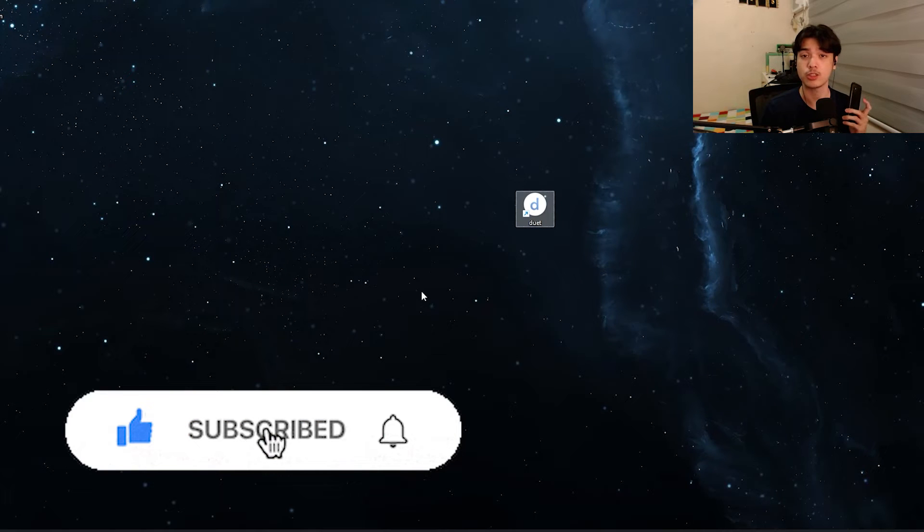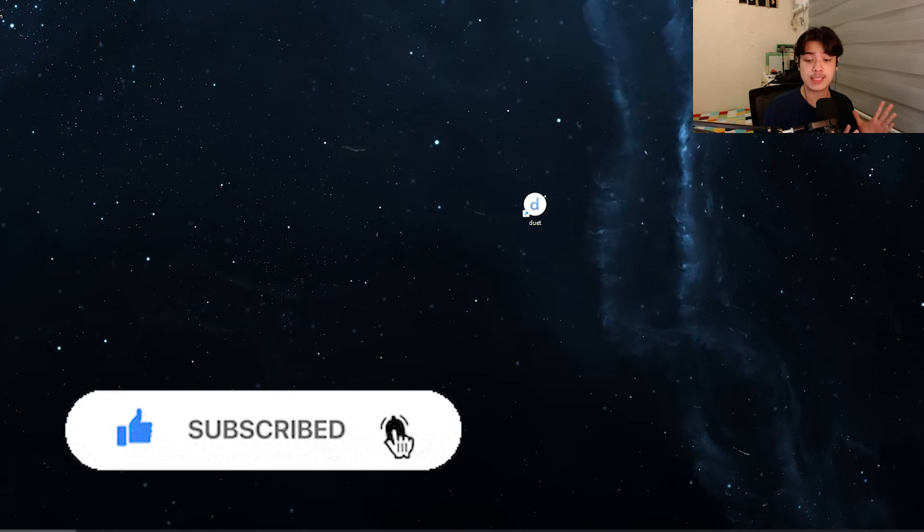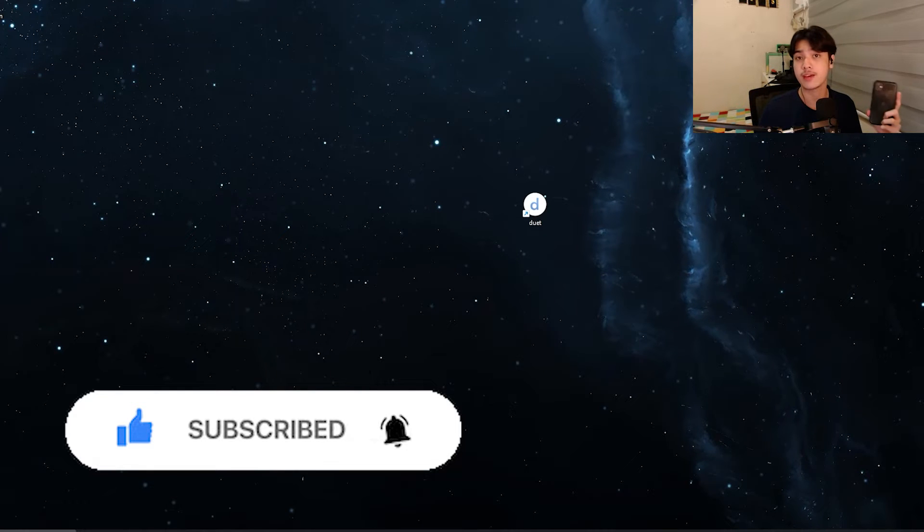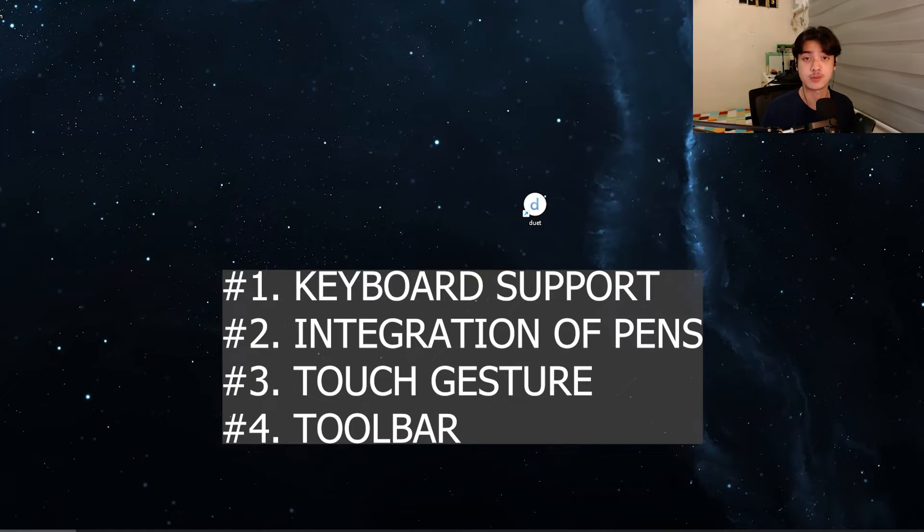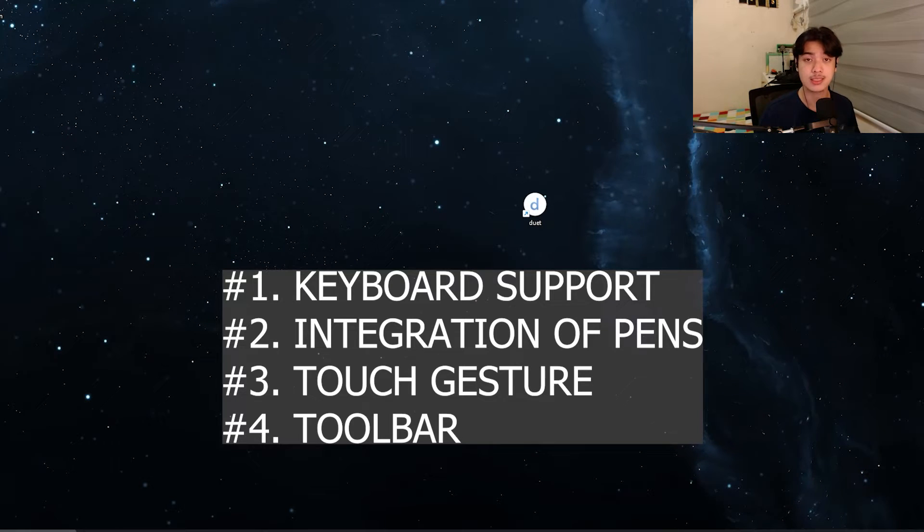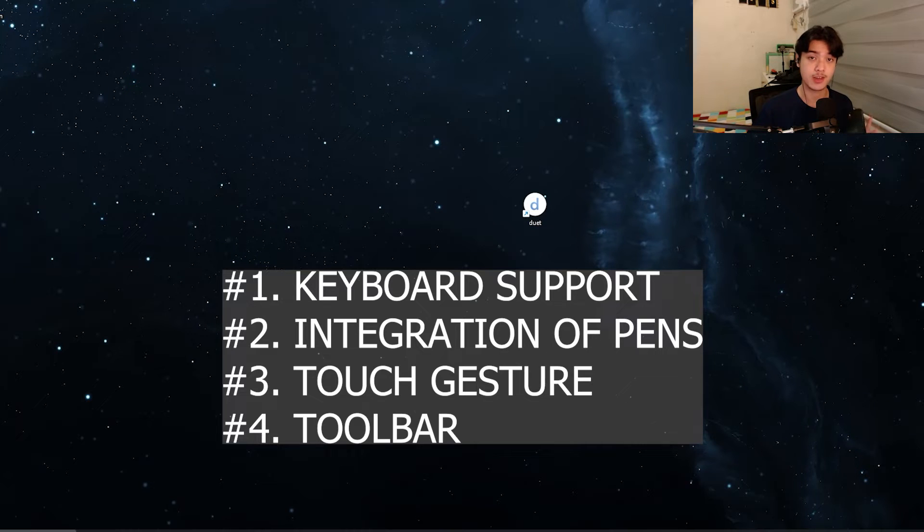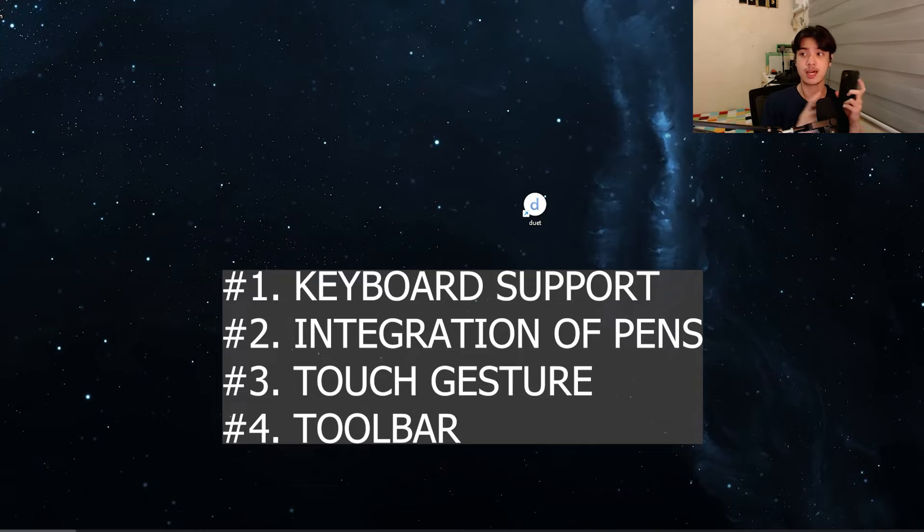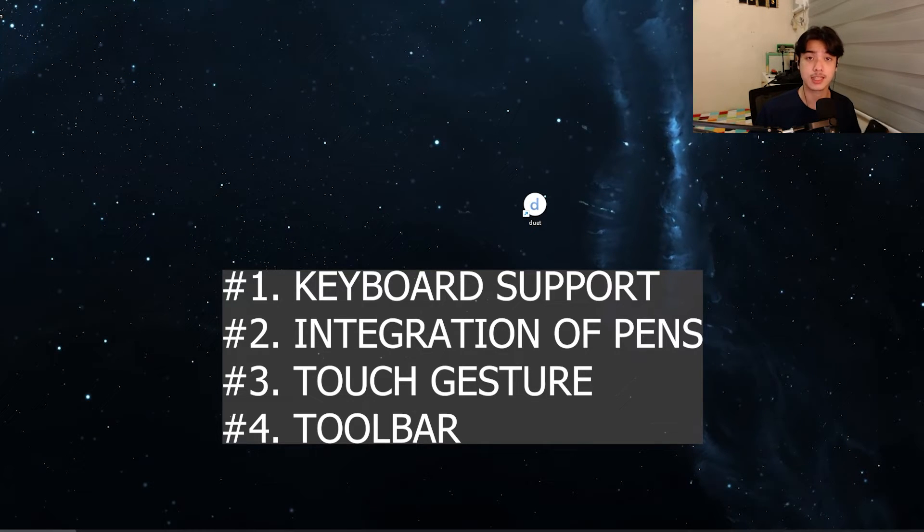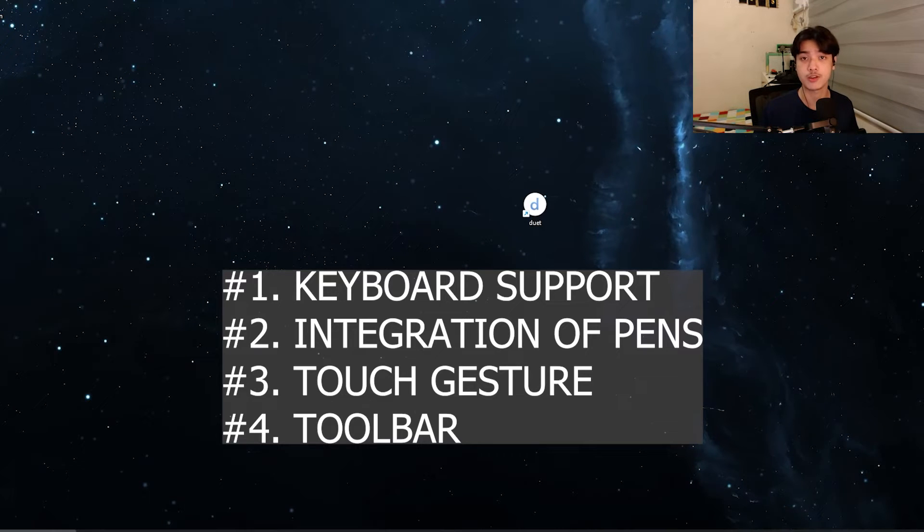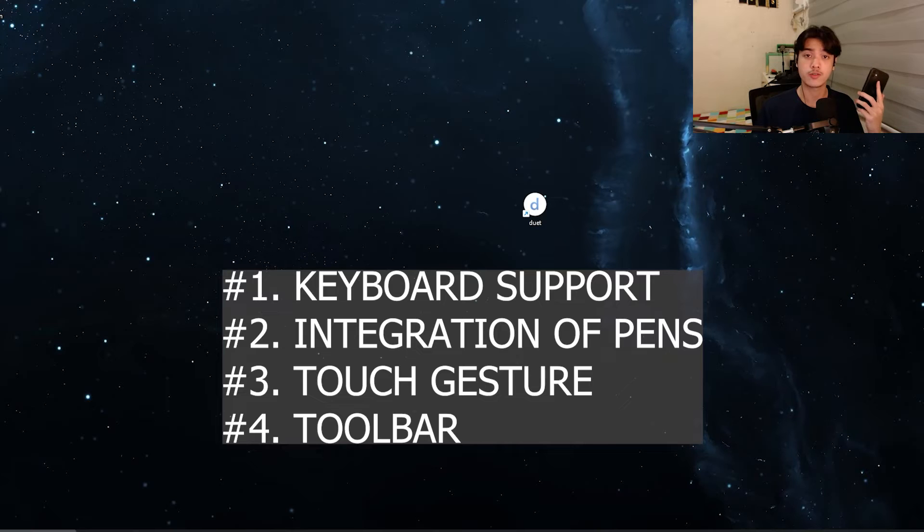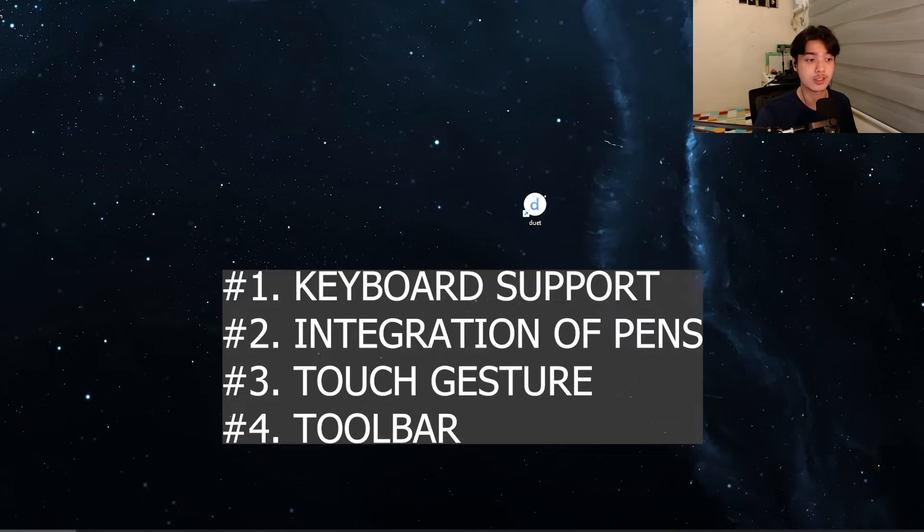Before all that, I want to talk about the things that you can do with Duet Display. It has keyboard support. You can use the input of your iPhone or another device if they support that feature. It has an integration of the Apple Pencil or the S Pen for Samsung tablet devices. It has the touch gestures. And it also has a toolbar for your phone to be managed.